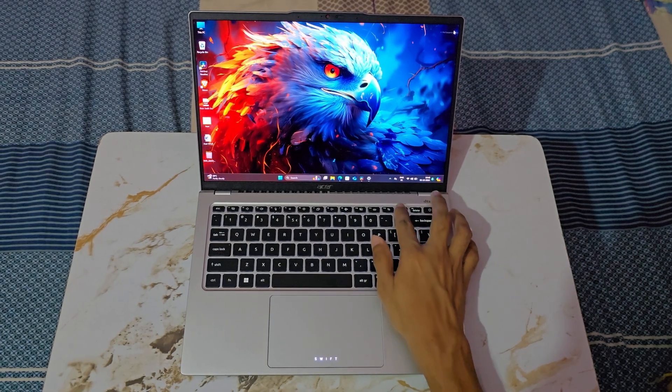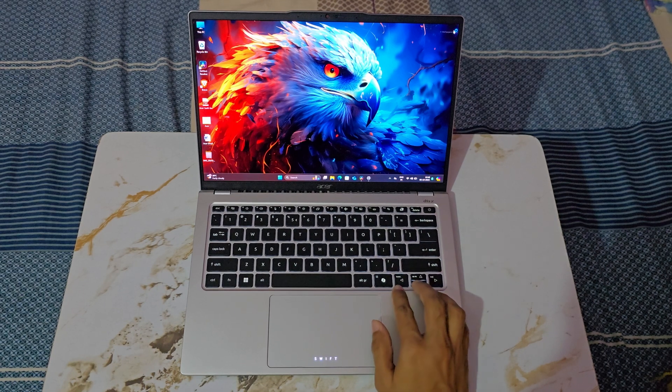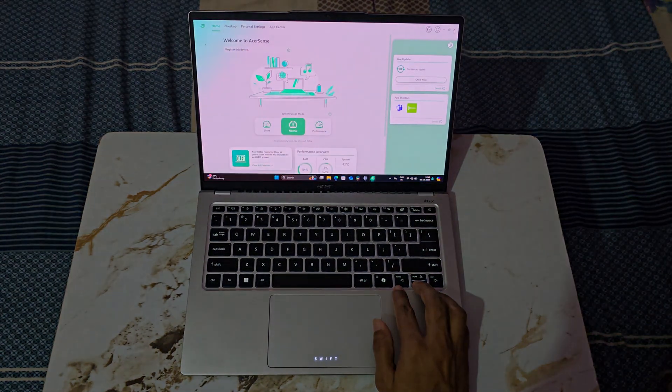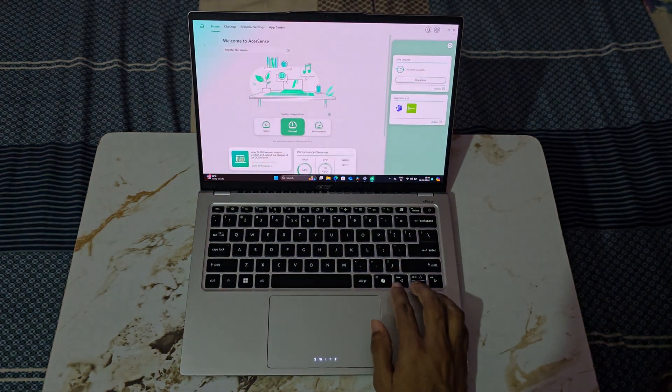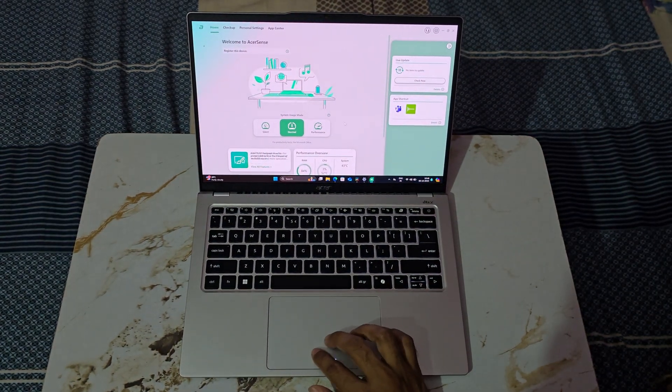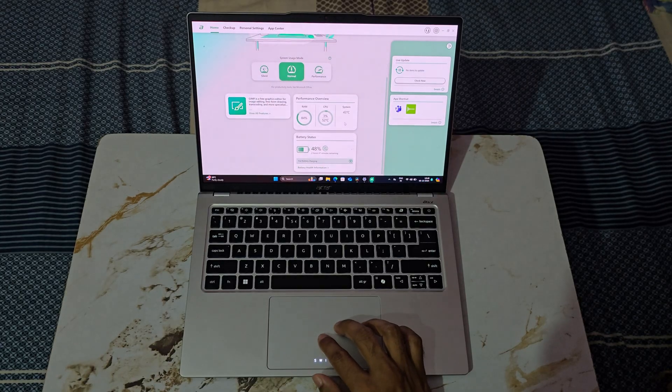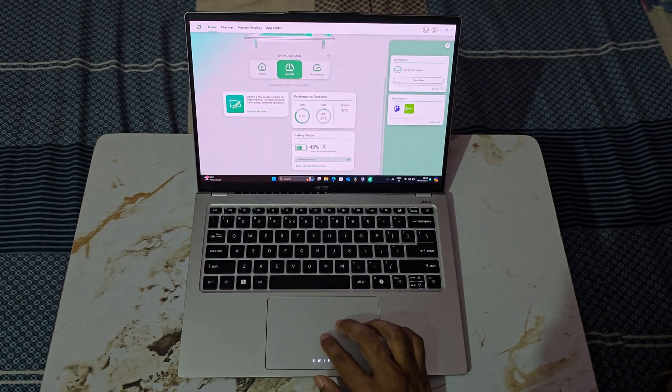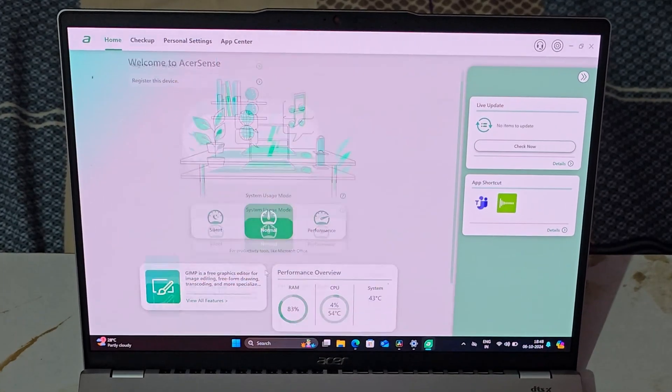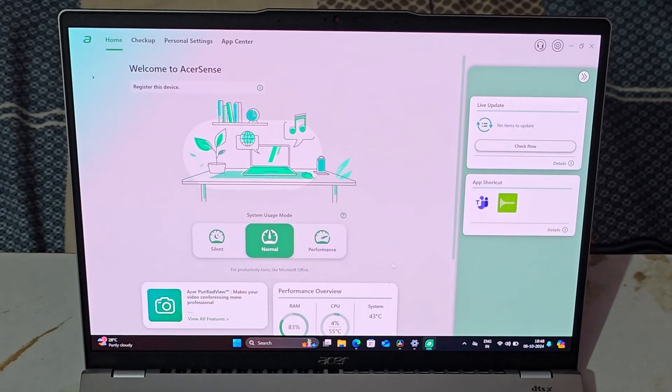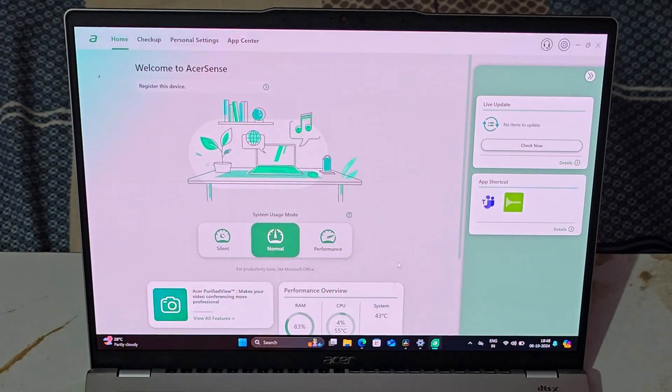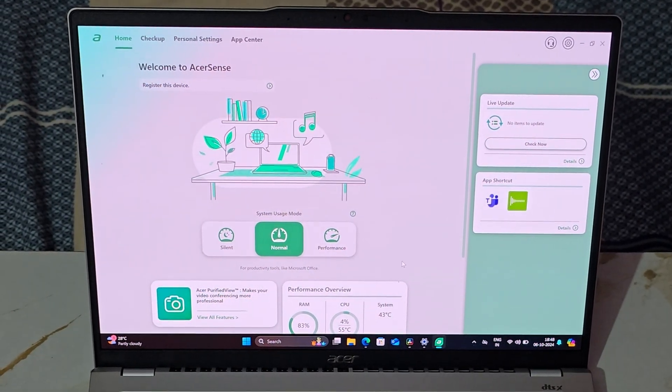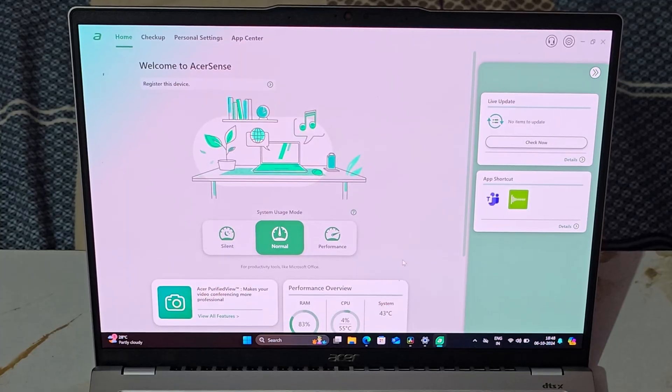As mentioned earlier, this laptop comes in several variants and I opted for the Ultra 5 variant. When it comes to performance, there are no problems at all. You can run almost all programs and even some high-end games with ease. Acer Sense gives you the option to switch between silent, normal and performance modes. But for this video, I tested everything in normal mode.